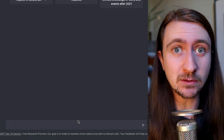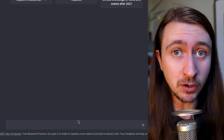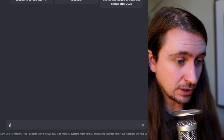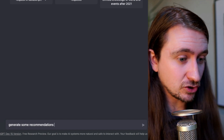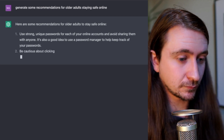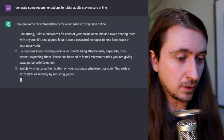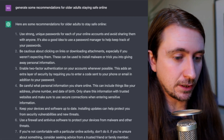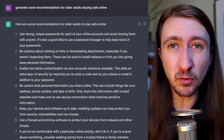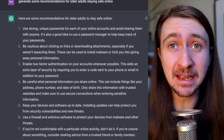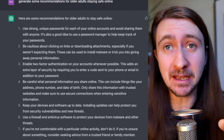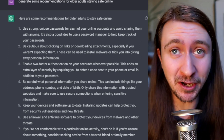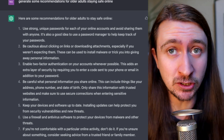What ChatGPT is also really remarkable at is generating recommendations. So I could ask it to generate some recommendations for older adults staying safe online. Part of more authentic assessments can be generating recommendations for specific people and then justifying those recommendations, which ChatGPT can do pretty well.